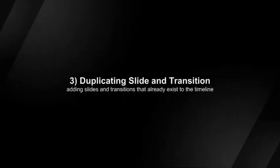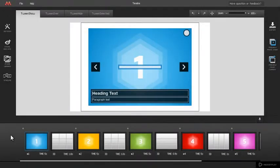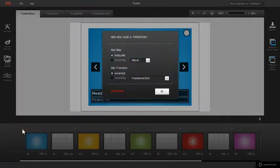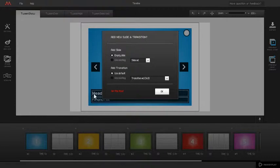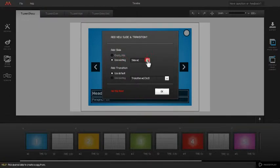Duplicating slide and transition pair. To duplicate slide, click on plus icon and in the add new slide and transition pop-up, check use existing in add slide section. After that, select slide which settings you wish to duplicate from drop-down menu.